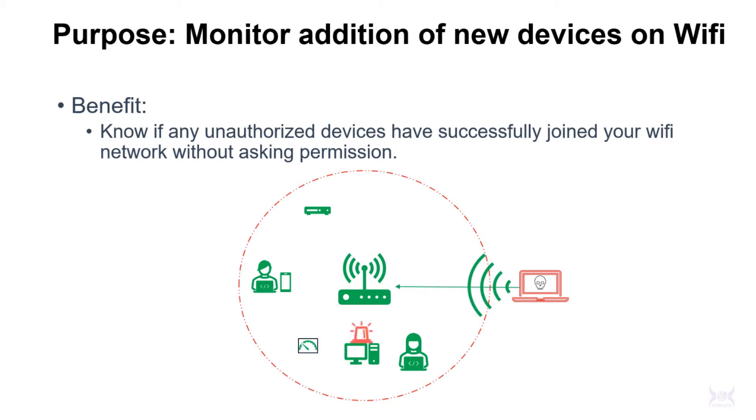With this script you can schedule it in a cron job or Windows scheduler and have it check every hour for any new devices that were added. Obviously you're going to get notifications on your legit connections with family members and guests that come over and use your Wi-Fi, but occasionally, if you see hopefully never see it, but if you see a machine connect that you did not authorize, you'll be alerted and you can take action.